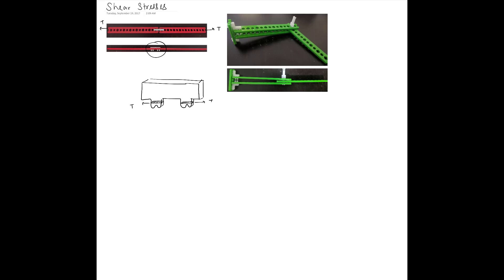The first question is: how do we define the shear stress? The symbol we use for shear stress is tau, and it is given as the force — in this case T — divided by the cross-sectional area. The definition of shear stress is similar to the definition of normal stresses. The key difference is that you must identify the right cross-sectional area and ensure that your shear force is actually acting in the plane of that cross section.